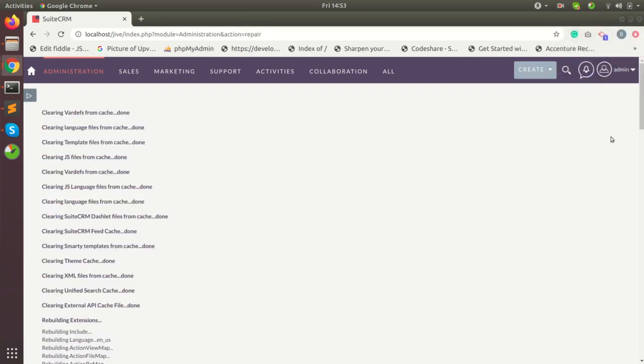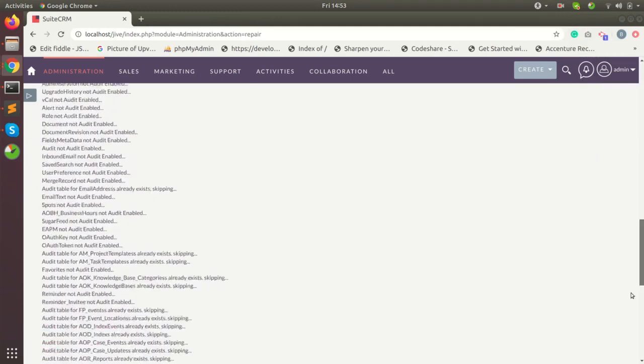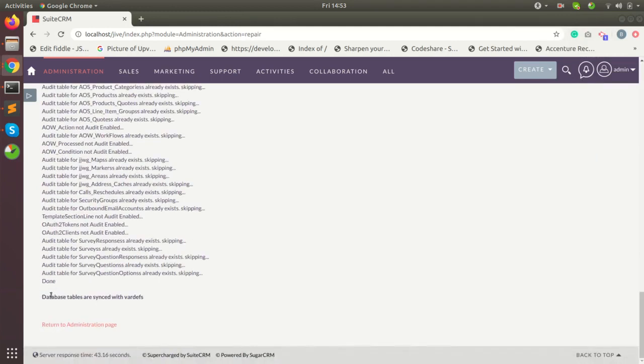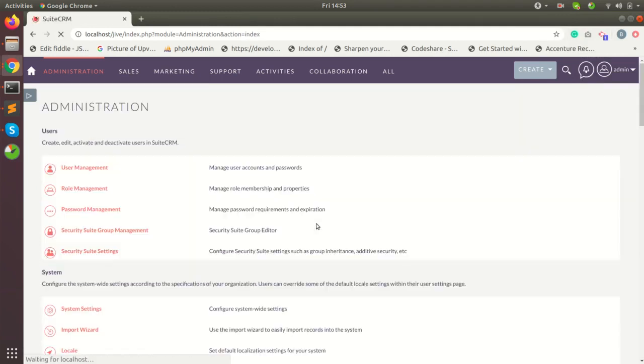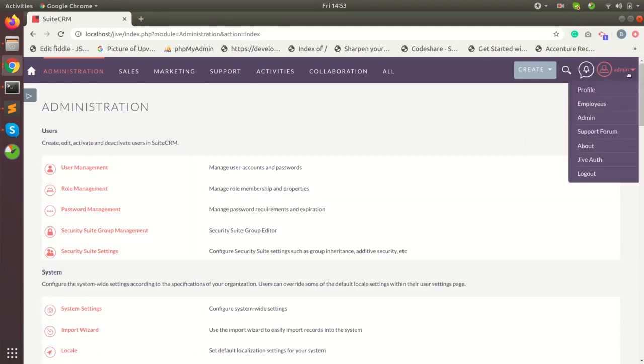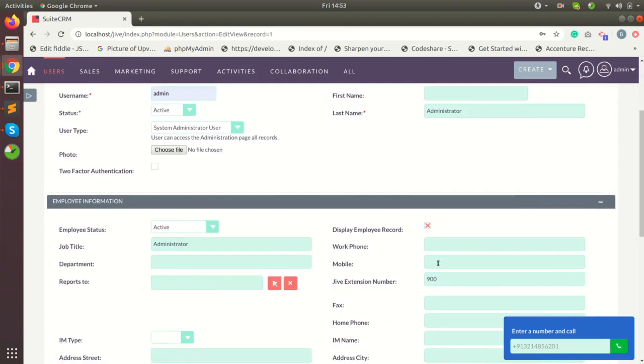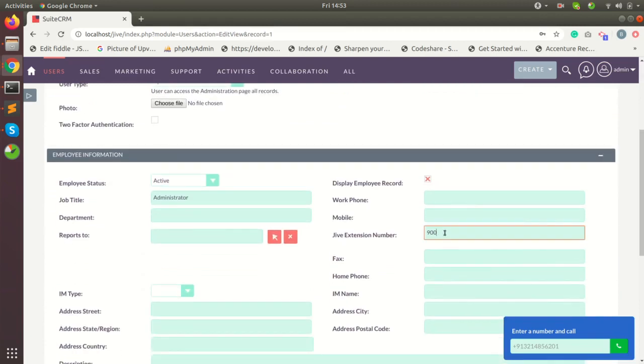Now go to your profile and enter Jive extension number. Save your profile.